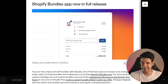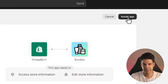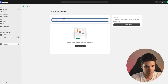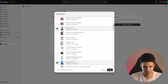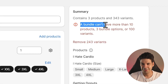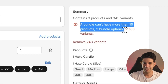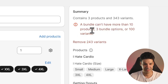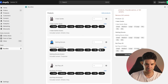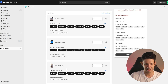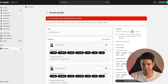It looks pretty cool, but let's try it out. A bundle cannot have more than 10 products, 10 bundle options, or 100 variants — that's a significant limitation. For example, a product with seven different sizes combined with another product of seven sizes gives 7×7, and with a third product that's 343 variants total.